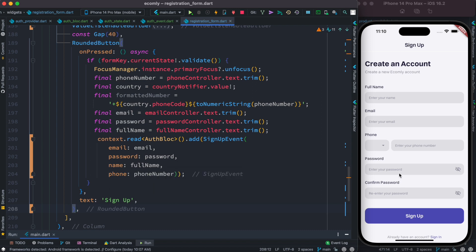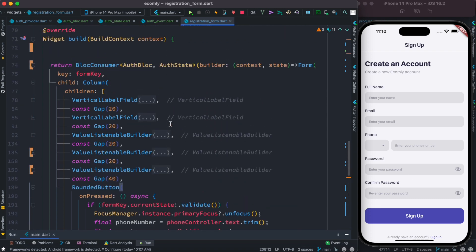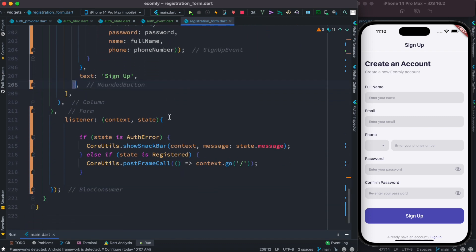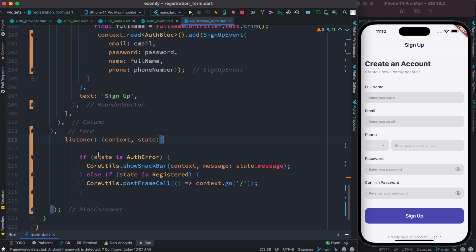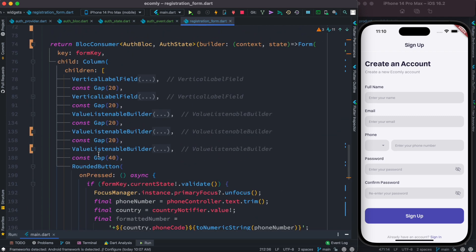Using BlocConsumer gave us the listener property we needed, similar to how Riverpod handled it. As you can see, if you use a clean architecture approach, your patterns don't change much regardless of whether you use BLoC, GetX, or Riverpod.